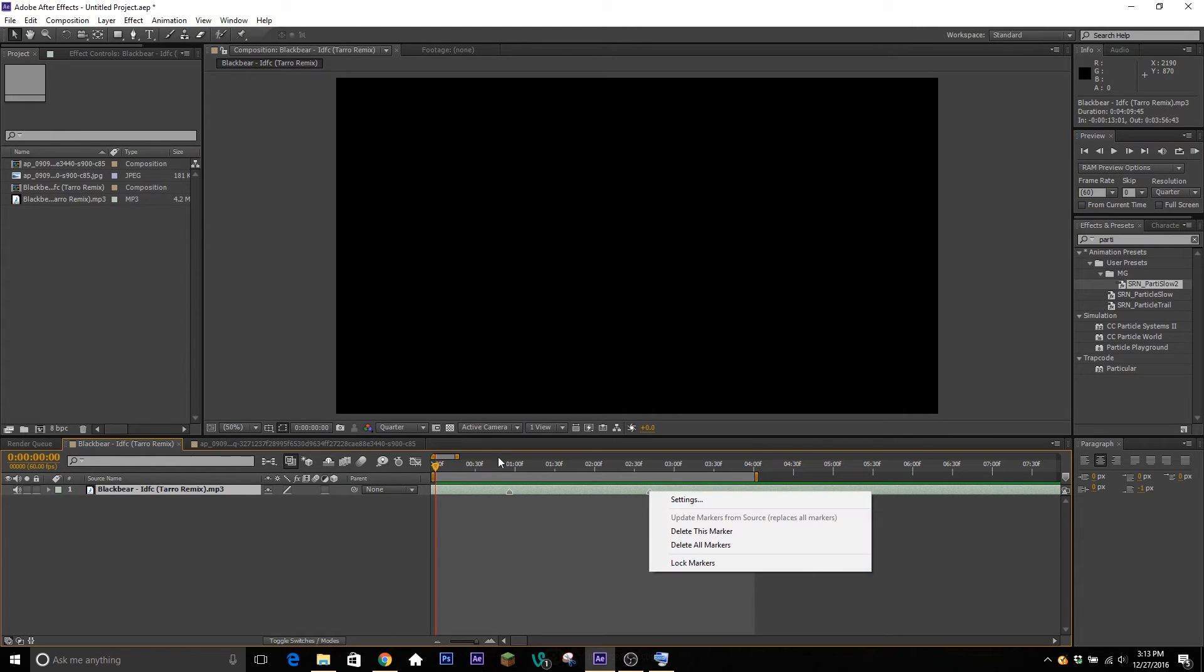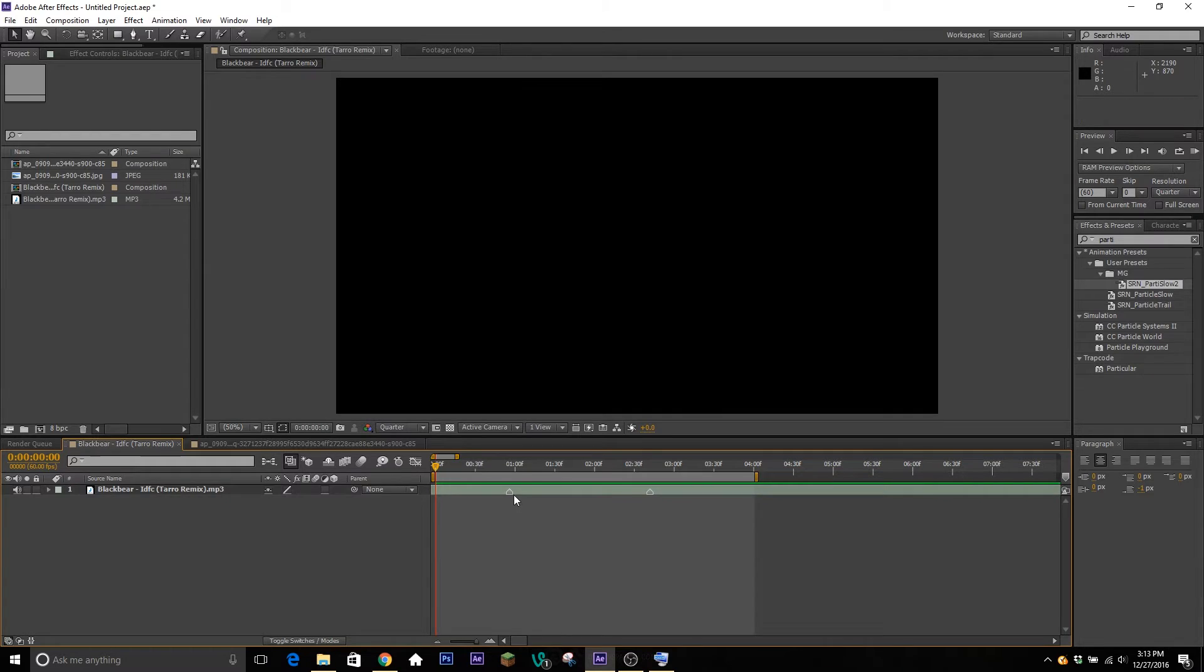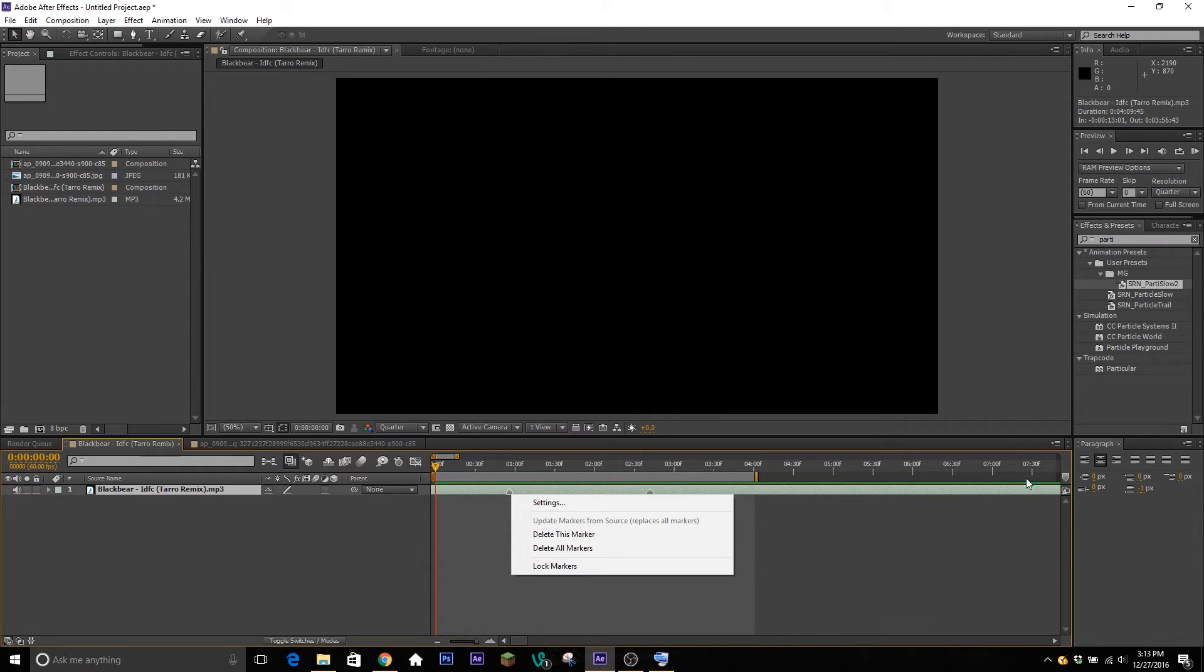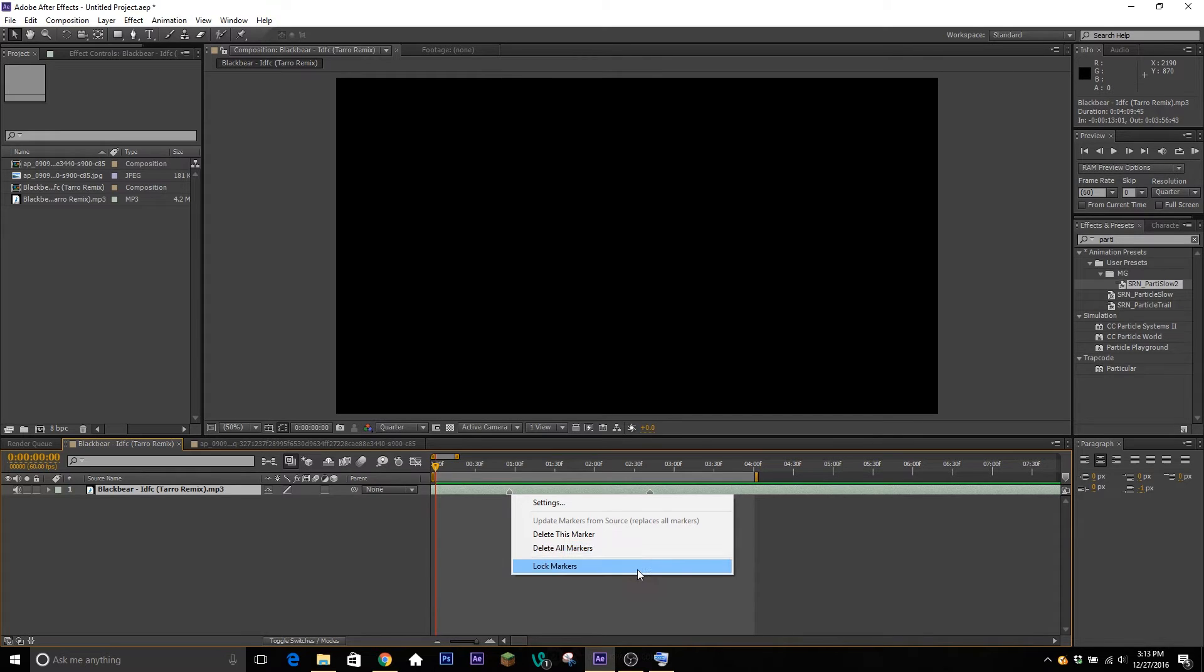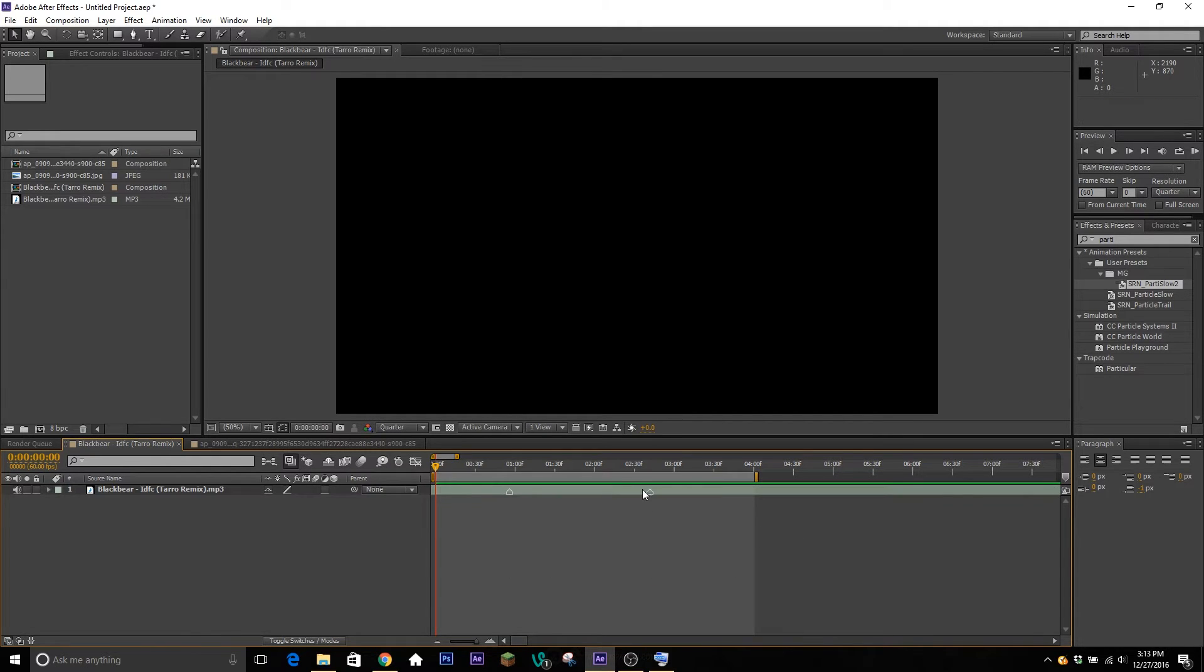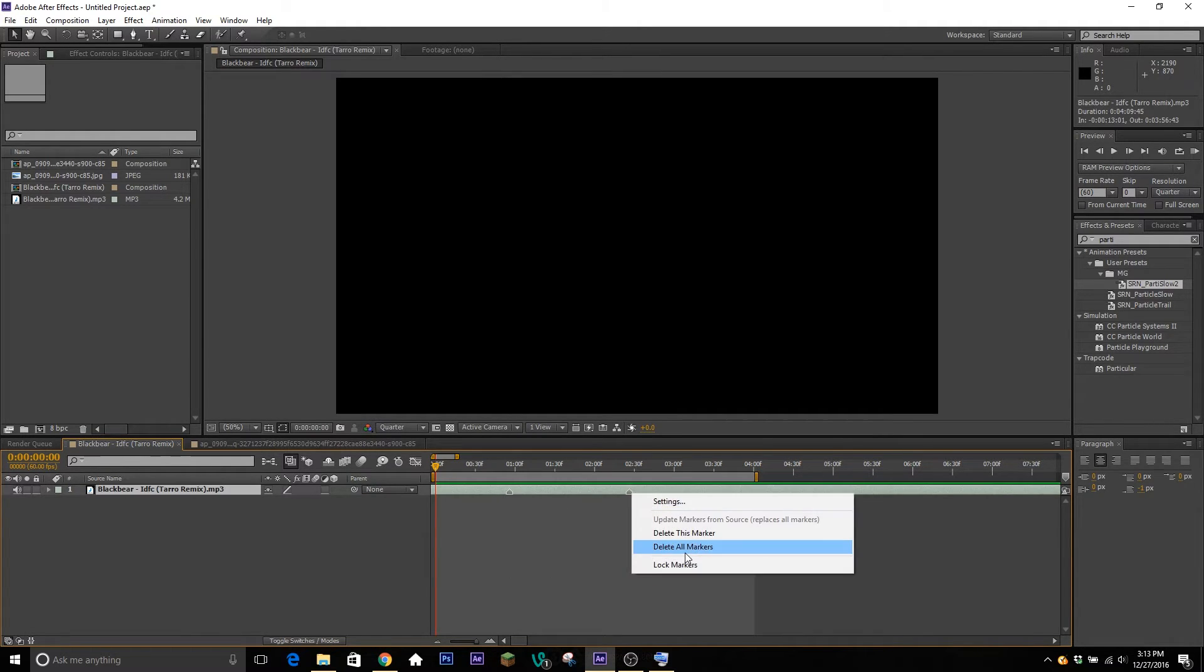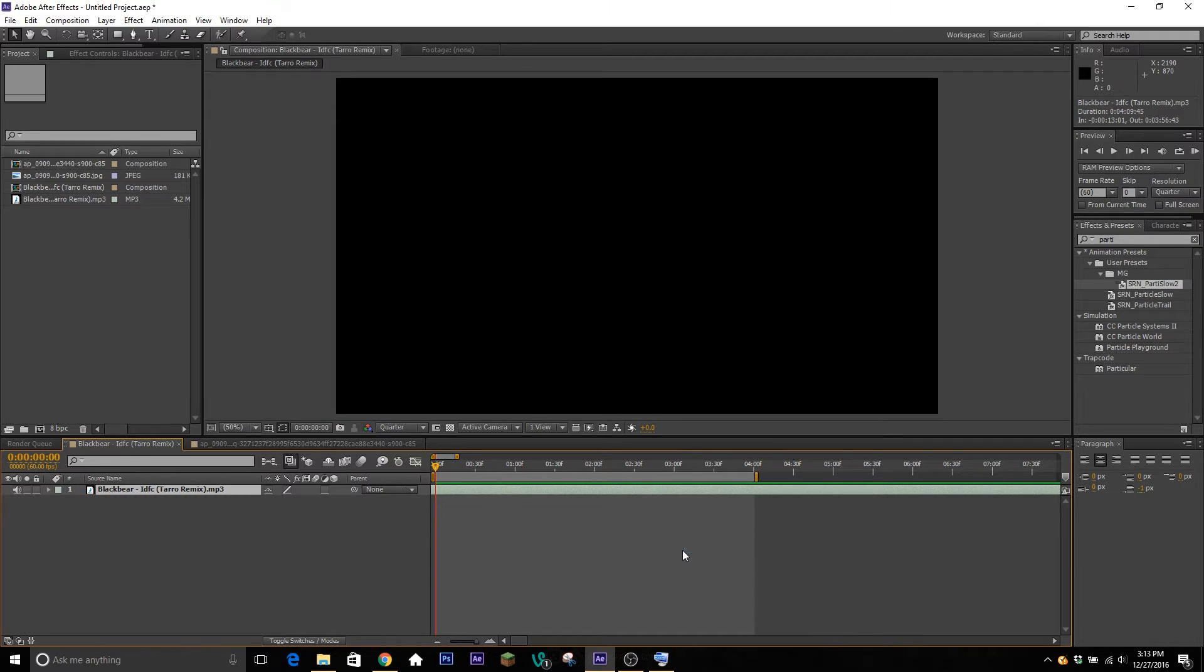So if I want to delete one of the markers if I placed it wrong, you can just right click on it and hit either 'delete this marker' or 'delete all markers'. You can lock markers because you can actually move these around if you want. So we're gonna delete all markers and we're gonna do it one more time.